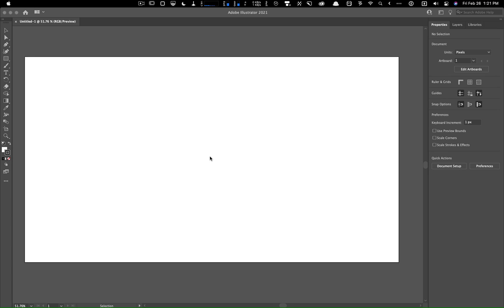Alright everyone, so here we're going to learn about Adobe Illustrator. We can take a quick tour of these items and we'll come back to what these are later on in the class.